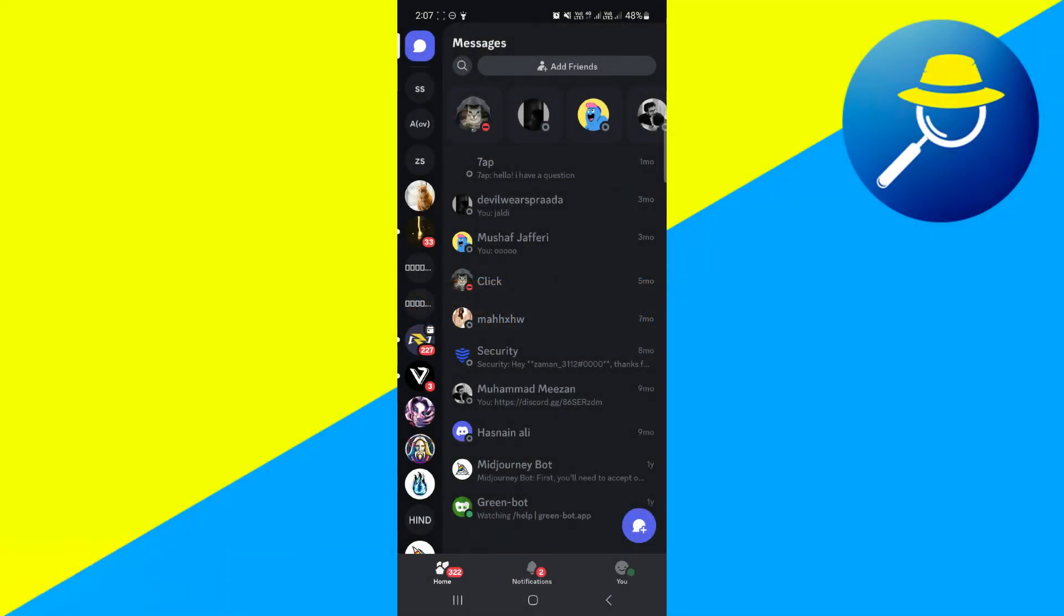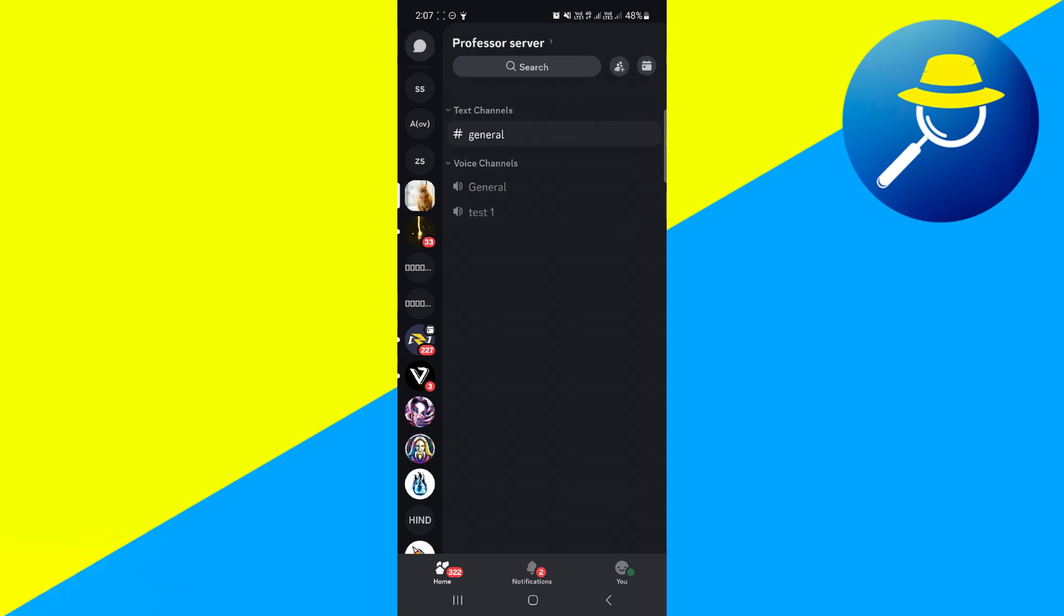So here we are, as you can see, on Discord. The first thing you're going to want to do is come to the server from your list on the left-hand side and select the server that you want to make a permanent invite link for.